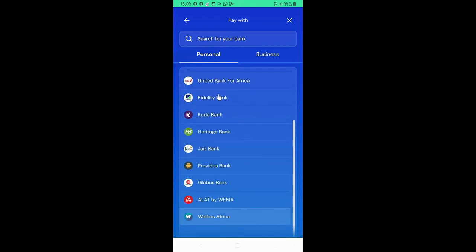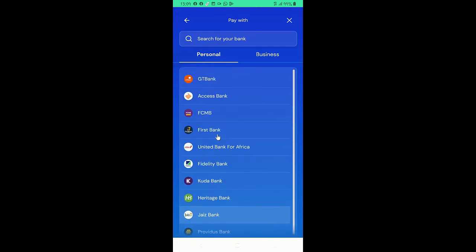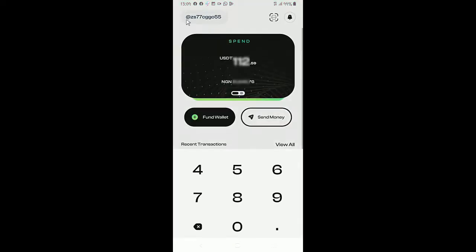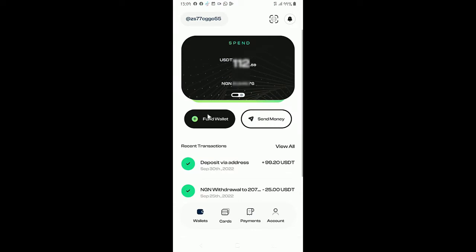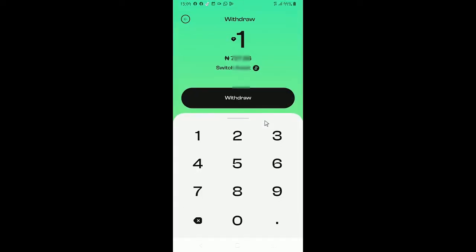So you have to select your bank. If your bank is not here, you go here and search for your bank. These are the banks you can pay with. Then if you have money in your wallet, you can send money.